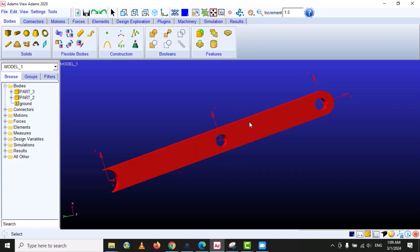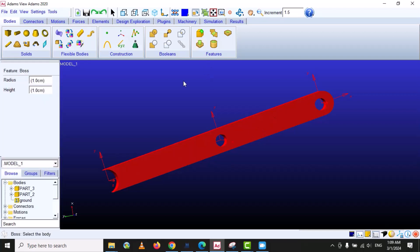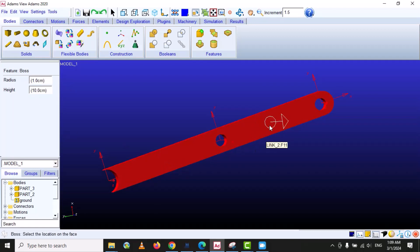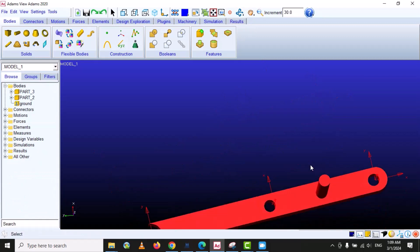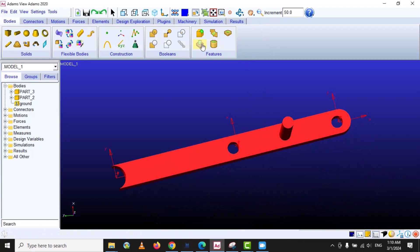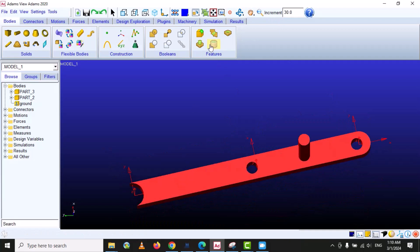The next option is Add Boss. It will create an additional extrusion on the existing body. Select the option, specify the radius — let's say one unit — and the height, let's say ten. Select the body and then specify the location. You can see that the boss extrusion is created on the existing body.